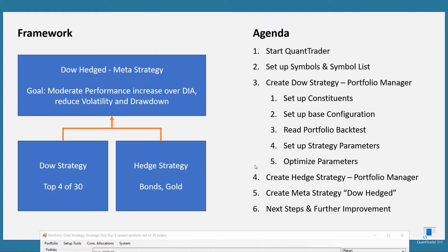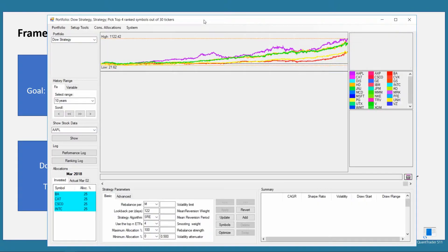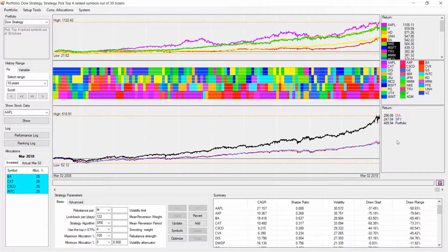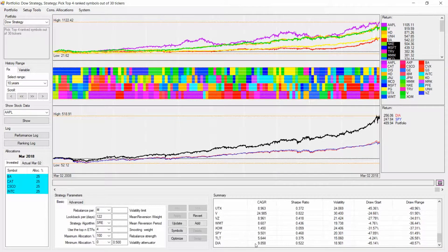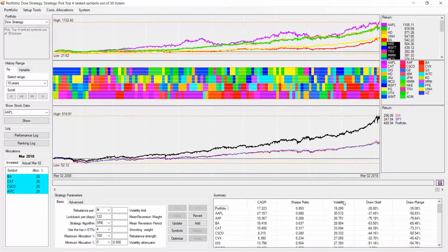We have gone through the first three steps — we created our DOW strategy, ran through all different parameters, optimized them, and have decided to stick to a strategy which is giving us an annual return of 70.2%, a volatility of 19%, and a drawdown of 35%. Comparing that to the DOW, the return is basically double, volatility is in the same range, and the drawdown is slightly reduced from 48% to 35%. What I like is the increased performance, but I do not like the high volatility and 35% drawdown.